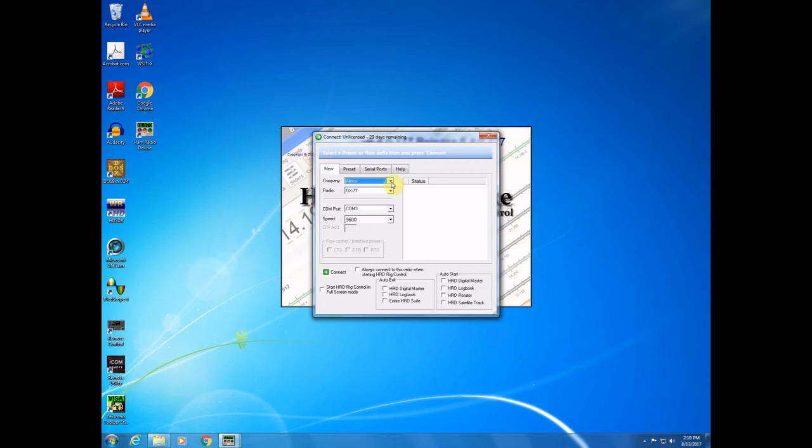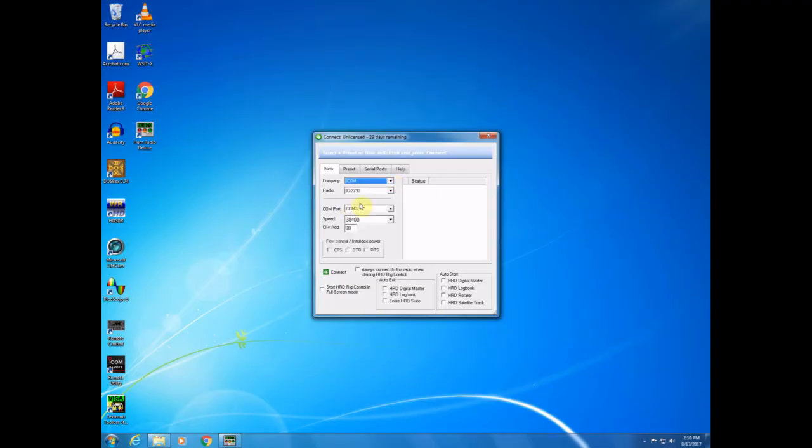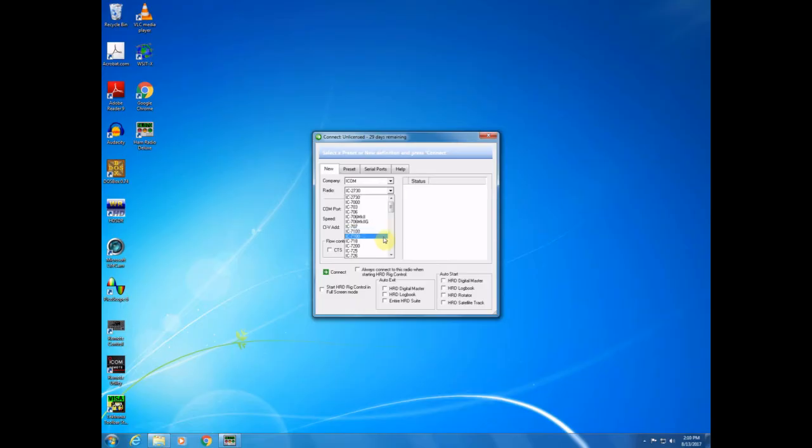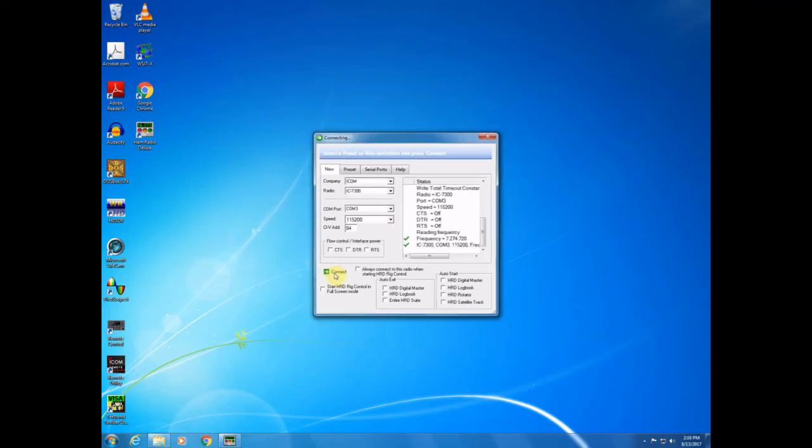So, we'll have to tell Ham Radio Deluxe what radio we're using and where it's located. So, this is an ICOM. And it is a 7300. It's on COM3. 115.200 is our speed. CIV address is 94. I believe that's all correct. I'm going to tell it to connect to the radio and see what happens.